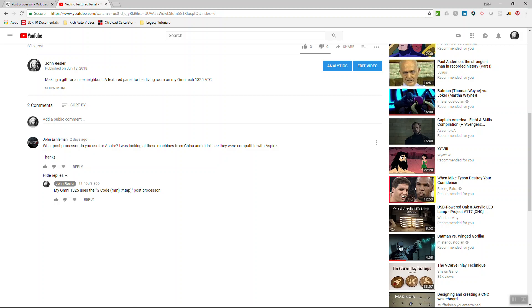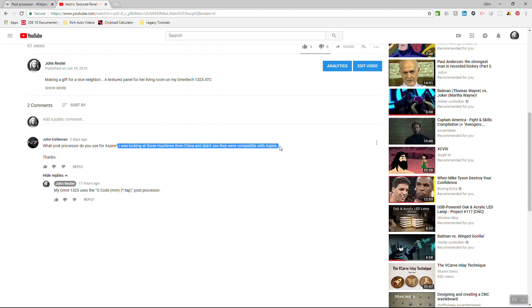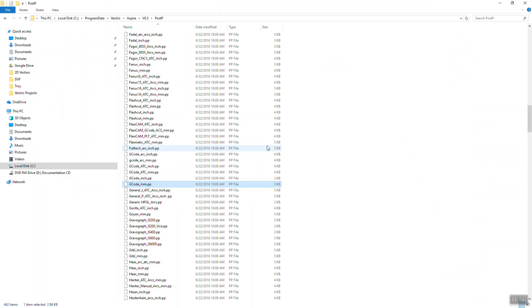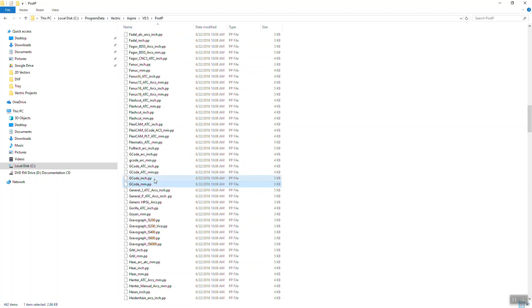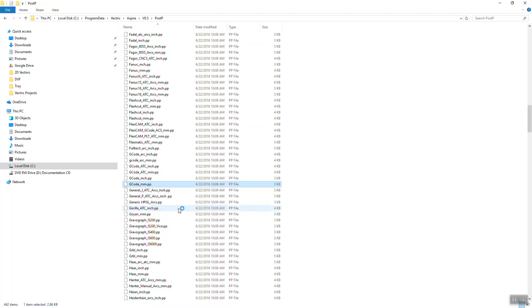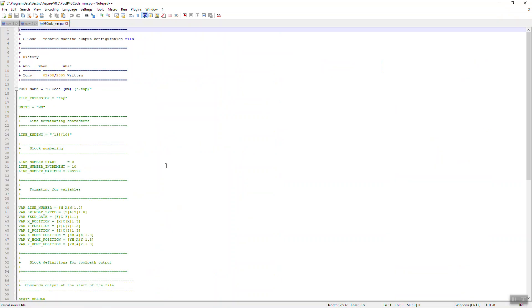But if you remember, Alan and Amanda, I asked what the post processor was, and I didn't use my machine for several months, and I forgot. So where I'm going with this, this is all set up here first for my point. If you go into the folder here, this is where all of the post processors are for Aspire. You can see that there's G-code inches and G-code millimeter tap, G-code millimeter PP, which is post processor for tap.